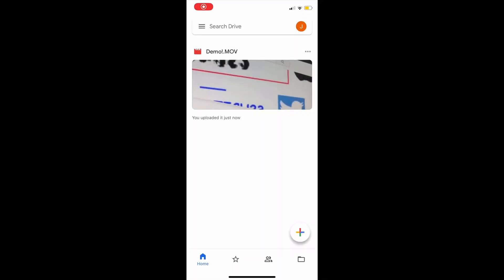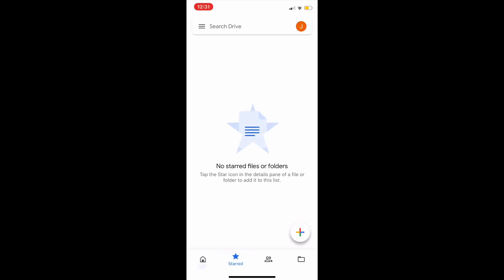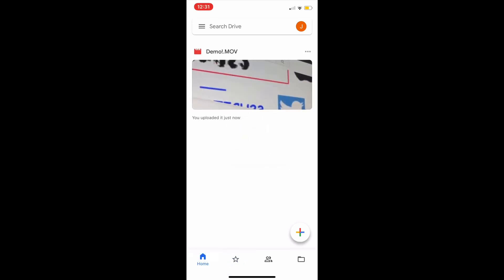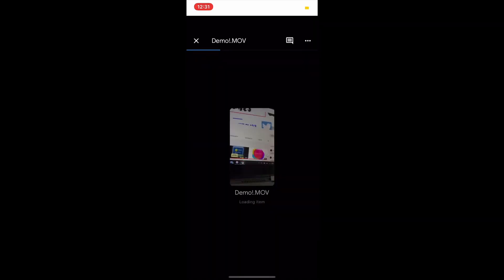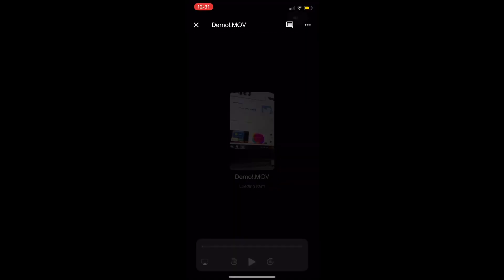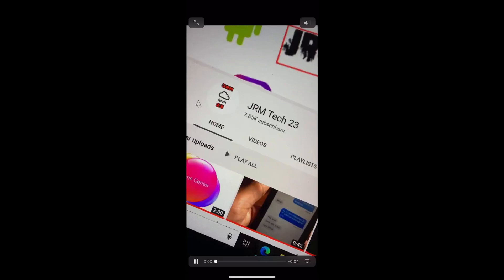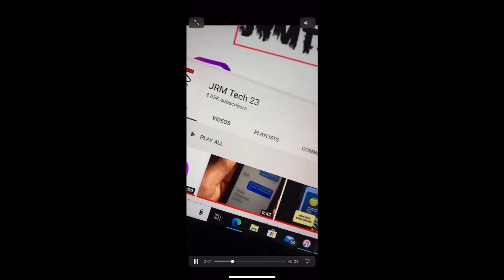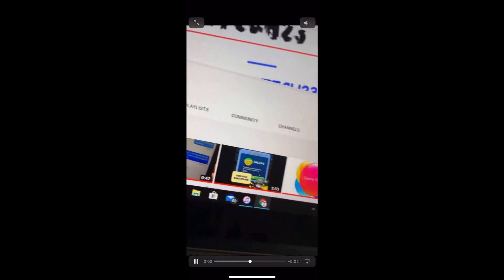Hey guys, just a quick video on how to download your Google Drive video from Google Drive to your iPhone or Android phone or tablet.